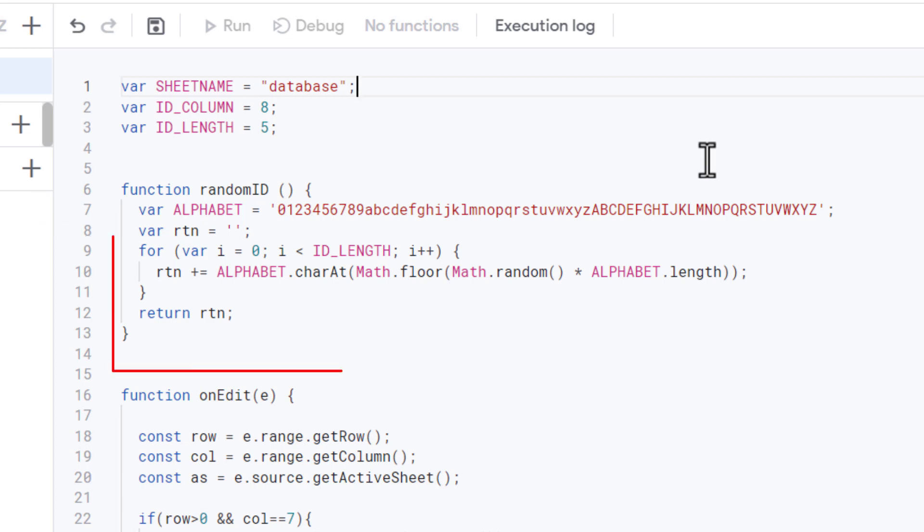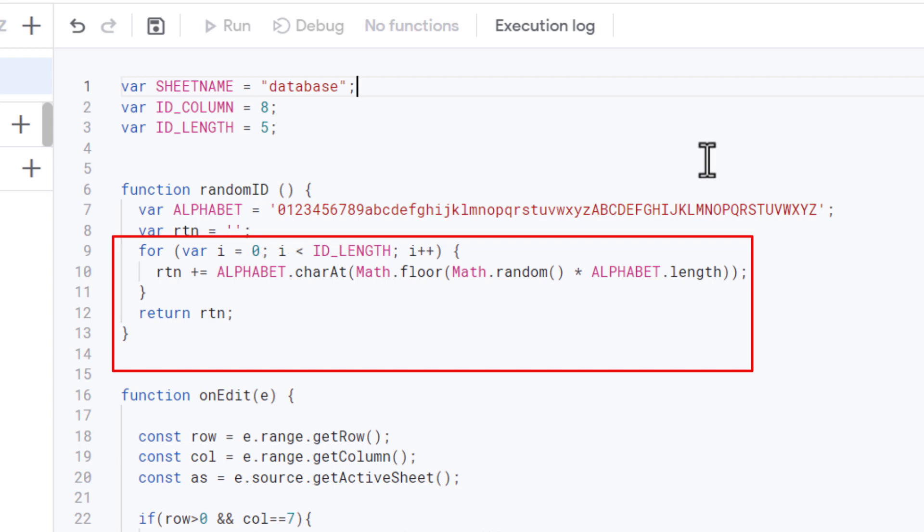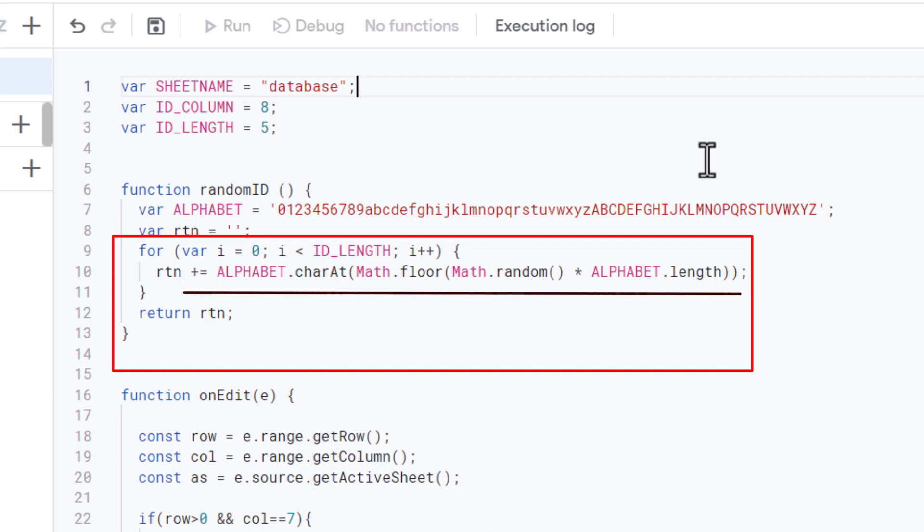Next we have a for loop to perform through each character in the ID. The number of characters is determined by a constant variable called ID_LENGTH up here. Inside the loop, the function randomly selects a character from the ALPHABET string using Math.random and Math.floor functions. The selected character is then added to the rtn string. Finally, once all characters have been generated and added to the rtn string, the function returns this string as the final random ID.